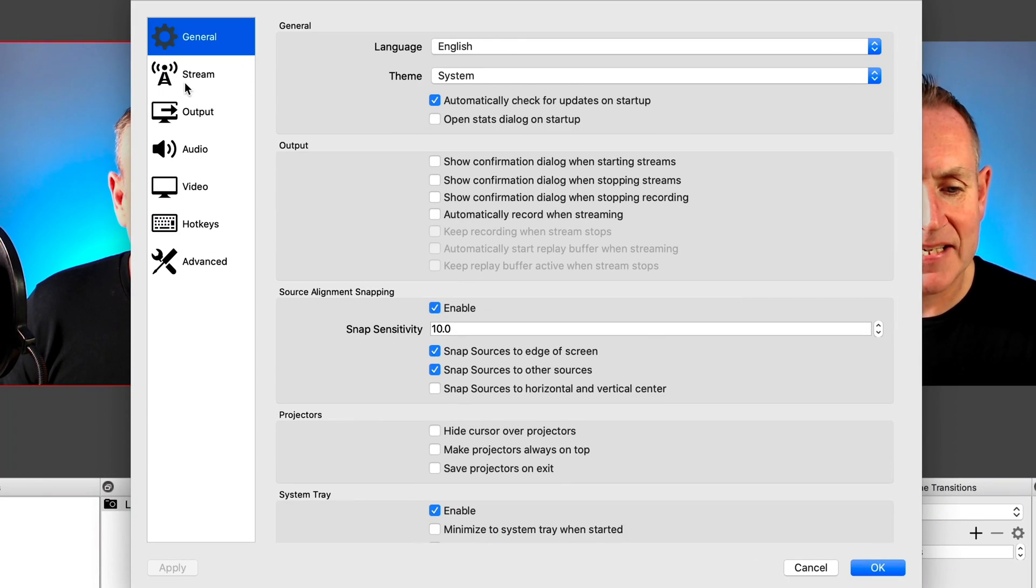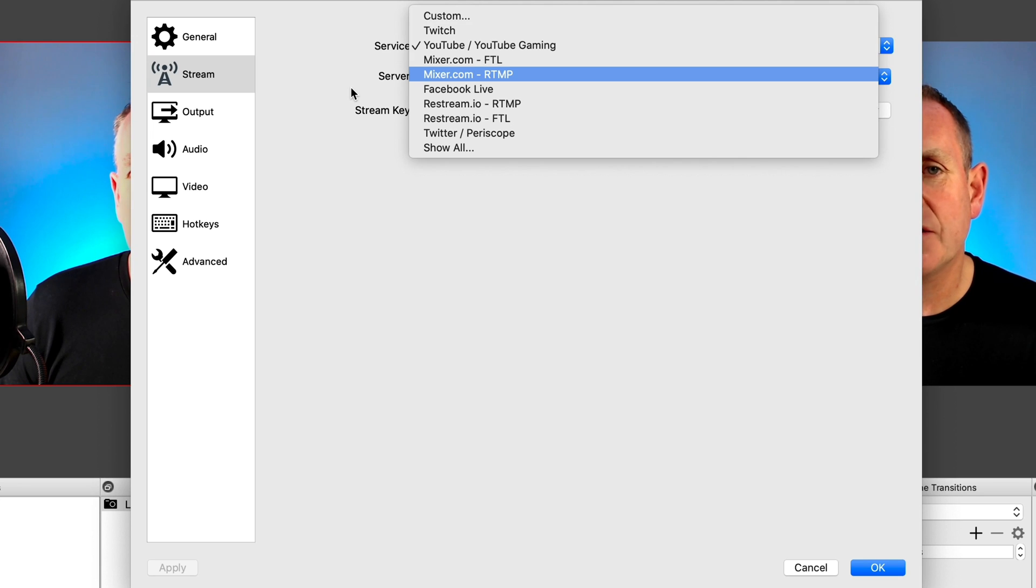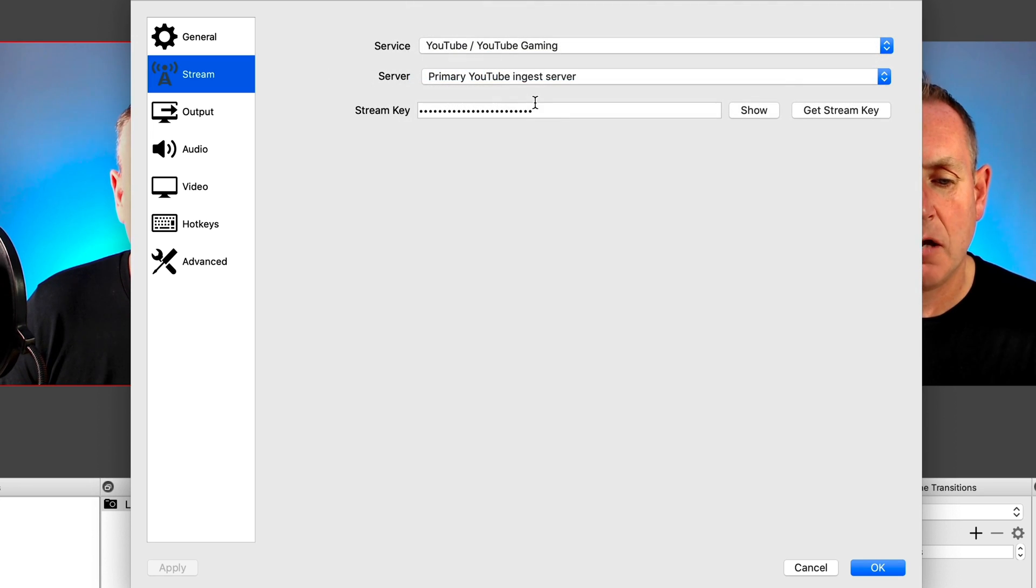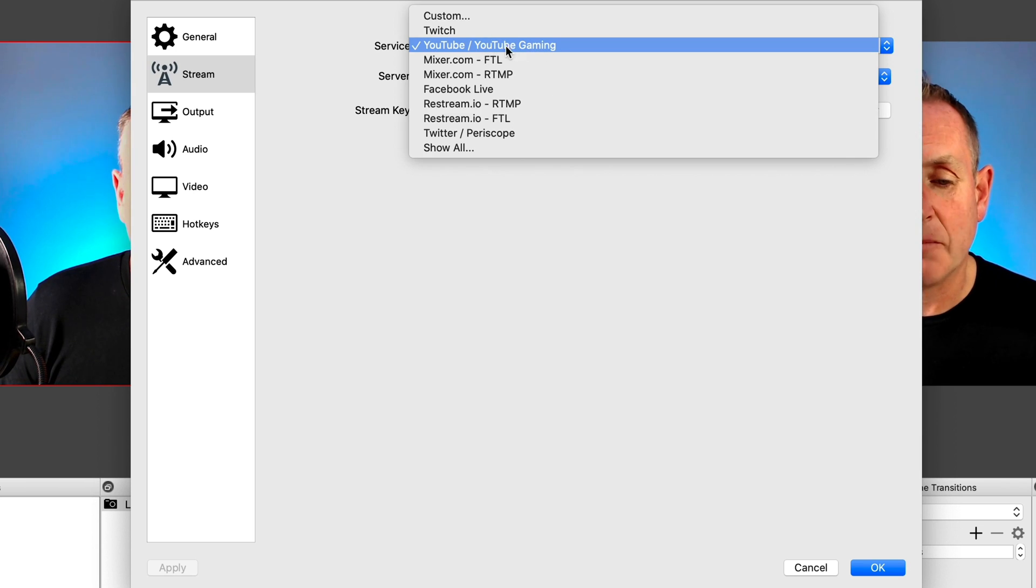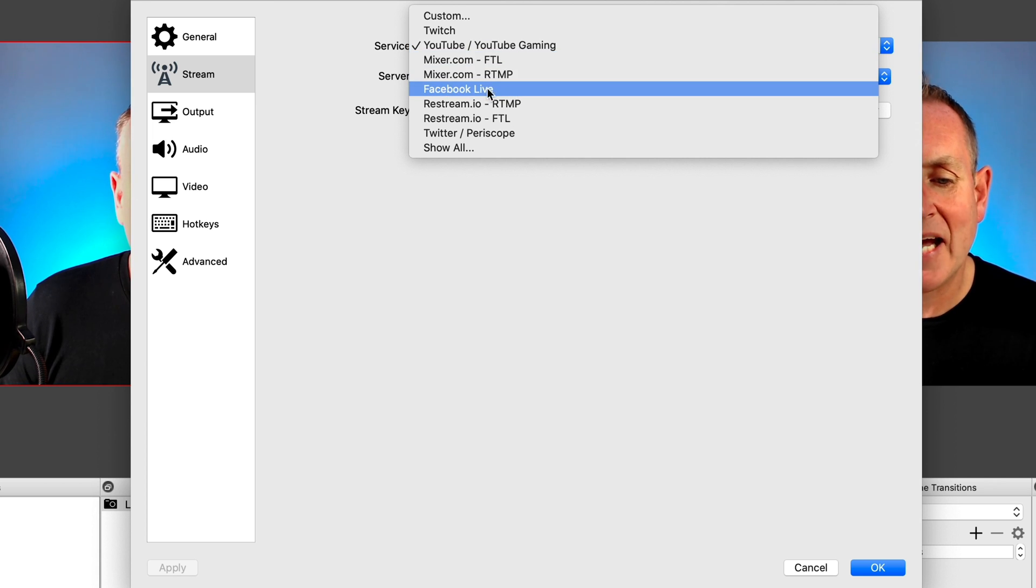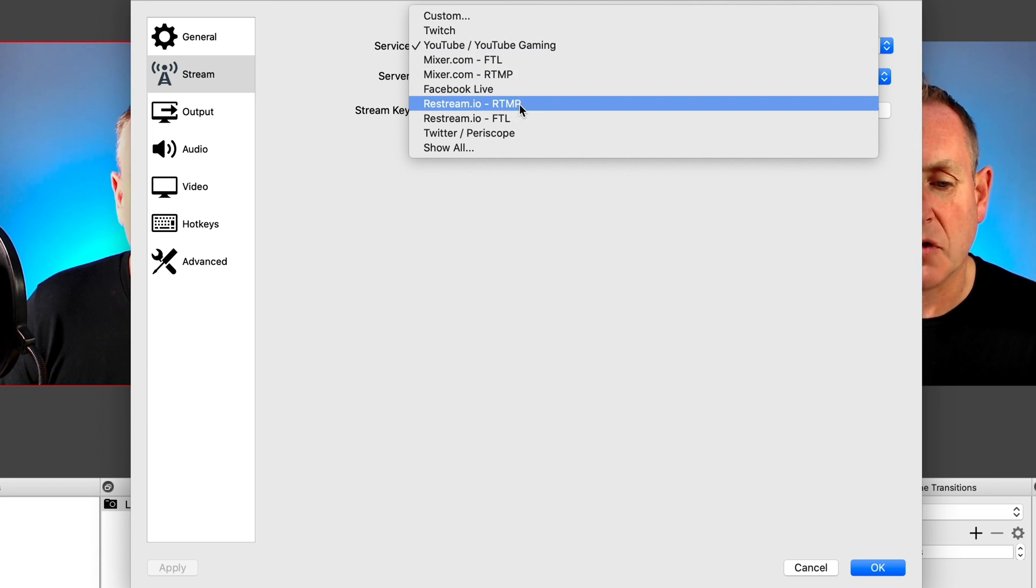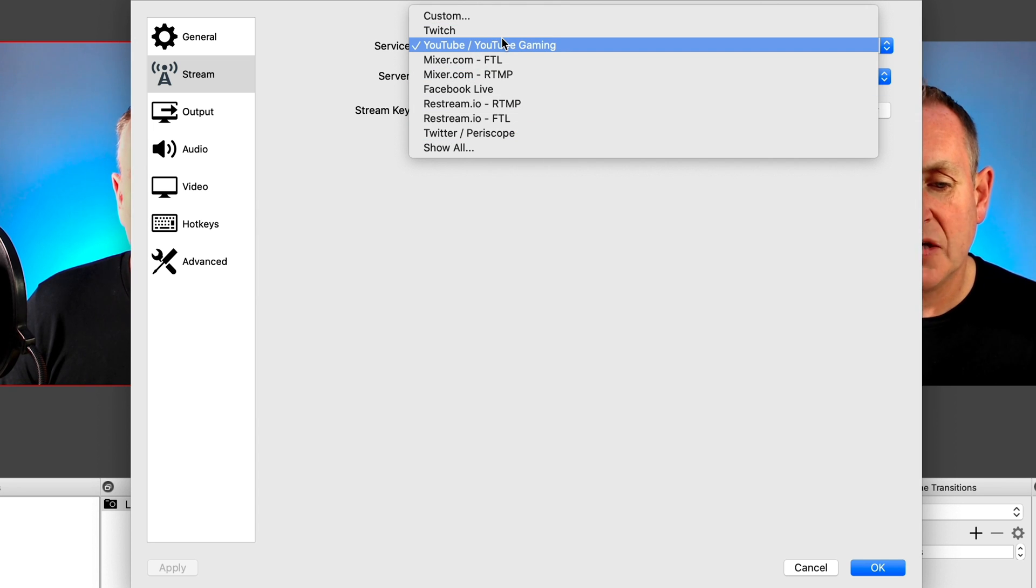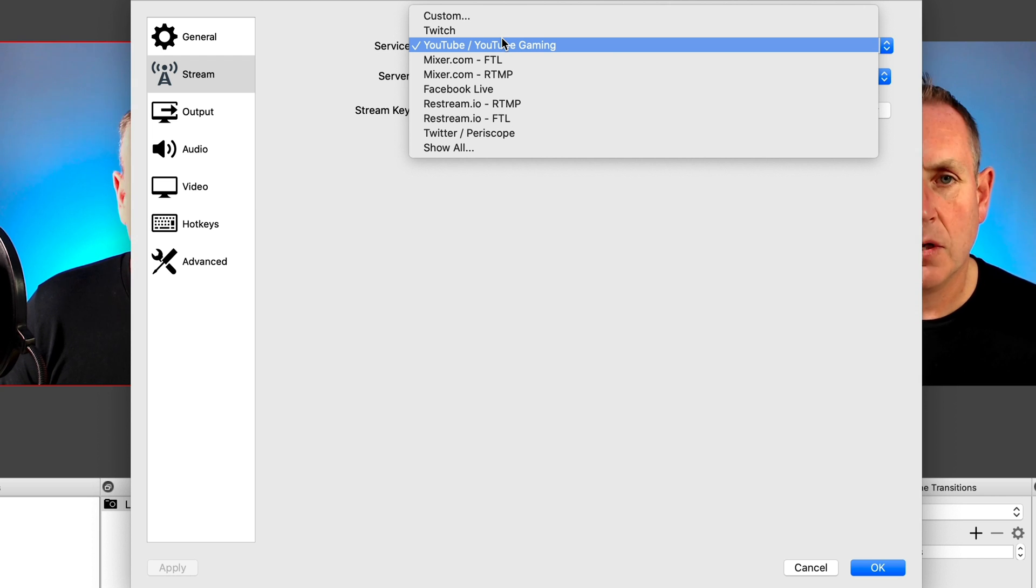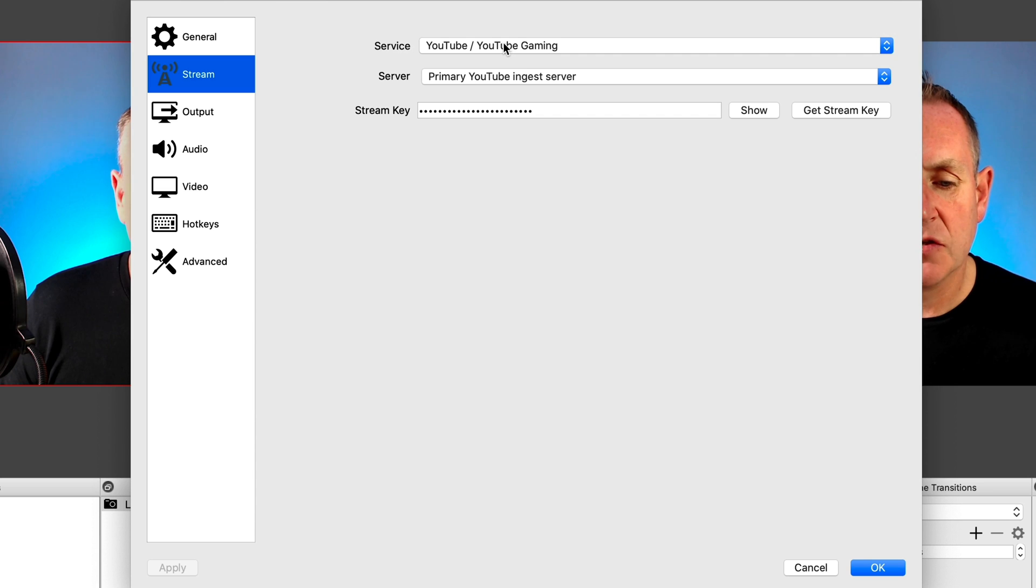So this time under stream. So what I need to do is connect YouTube under the service tab here and then put in a stream key. So let's do that now. So under the drop down, I'm going to select YouTube slash YouTube gaming. Now you can go to Facebook Live or if you've got a restream account, you can use that. Periscope, Twitch, Mixer, etc. So you can go to all of these services with OBS Studio. But for now, I'm just going to go to YouTube. So click on that.